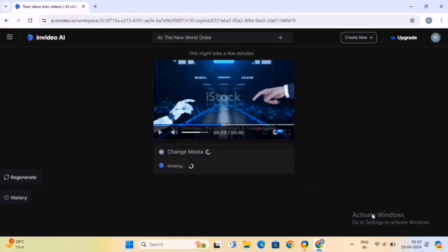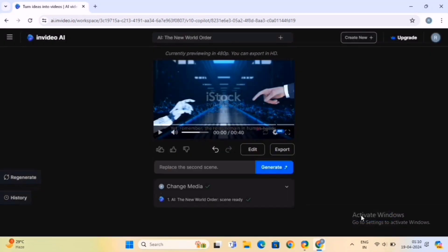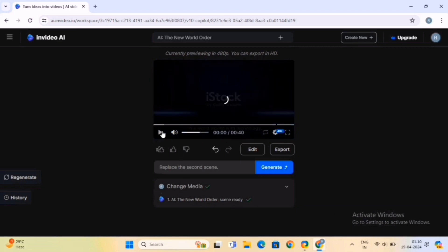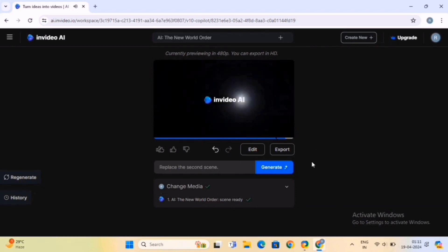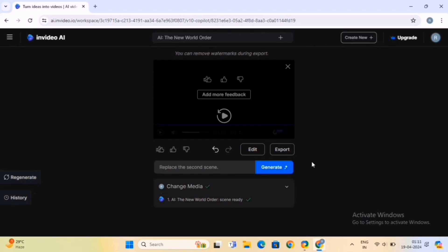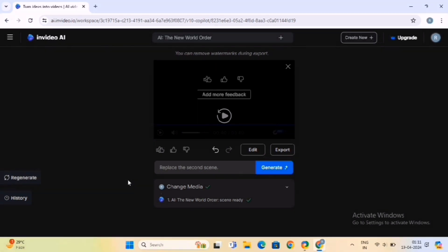Now the media is replaced in the video. This is the final video. To regenerate the video, click on this Regenerate button. All you have to do is simply play around with the settings and customize a video that suits your needs and purpose.